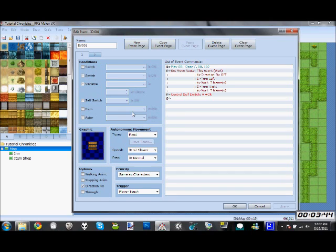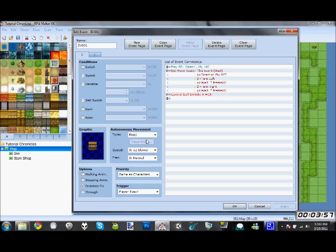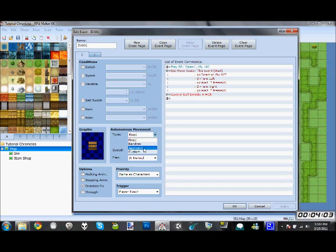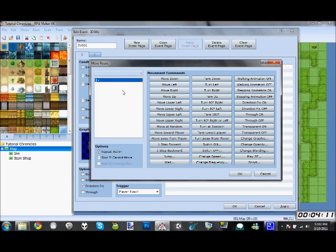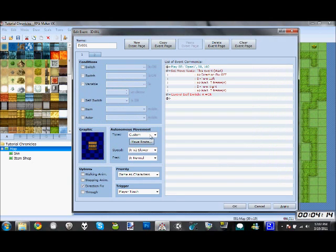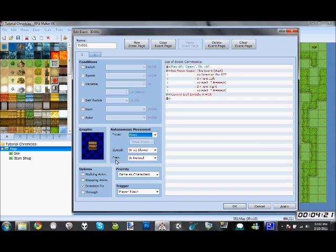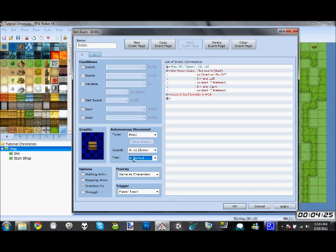You have autonomous movement. Basically, it says if the object moves on its own, just like while you're running around the map, it'll just do this on its own. You can have it so it just stays there, random, approach character, or customize it so it moves in a certain way. You can't click move route unless you're in custom, and then you can control the movement of this event. But let's just keep it fixed. Since this is a door, you don't want it to move around. Speed is obvious, how fast it moves. Frequency tells you how often.